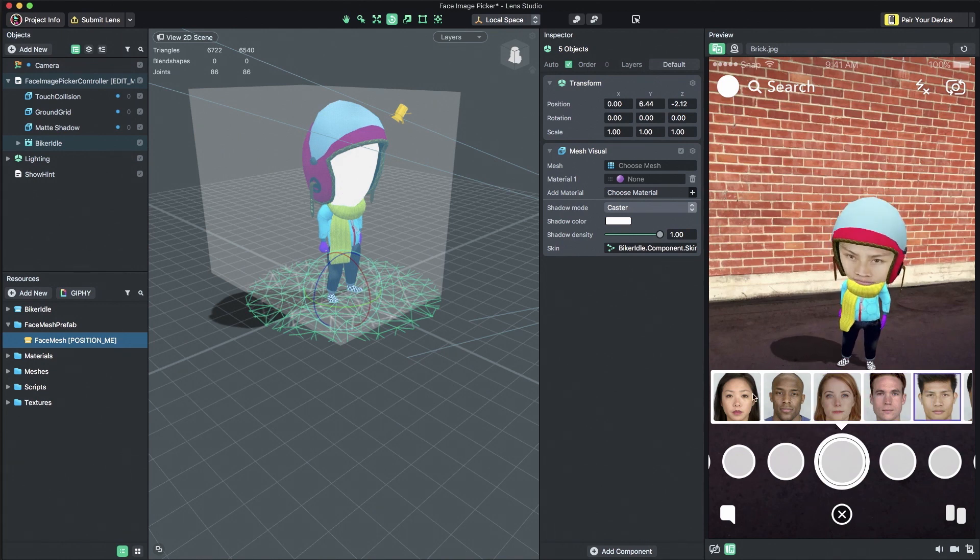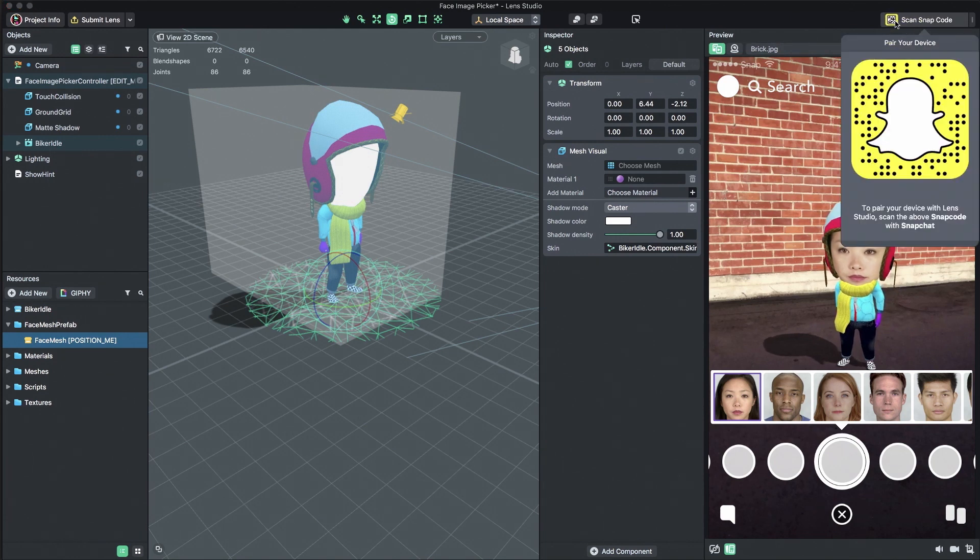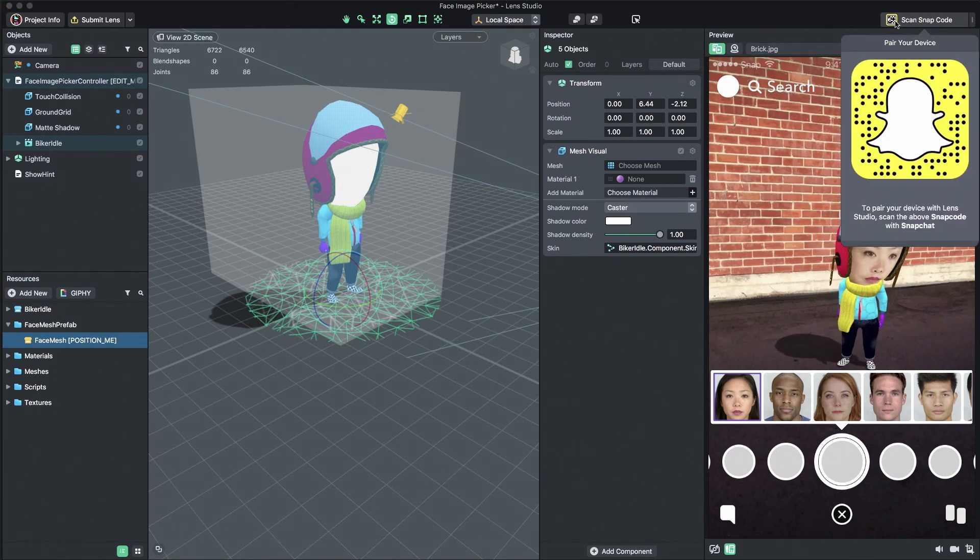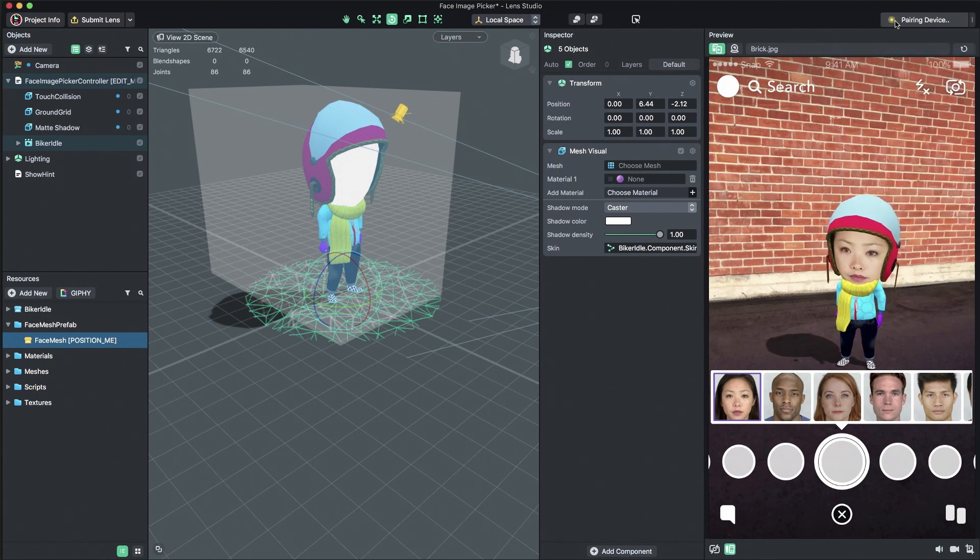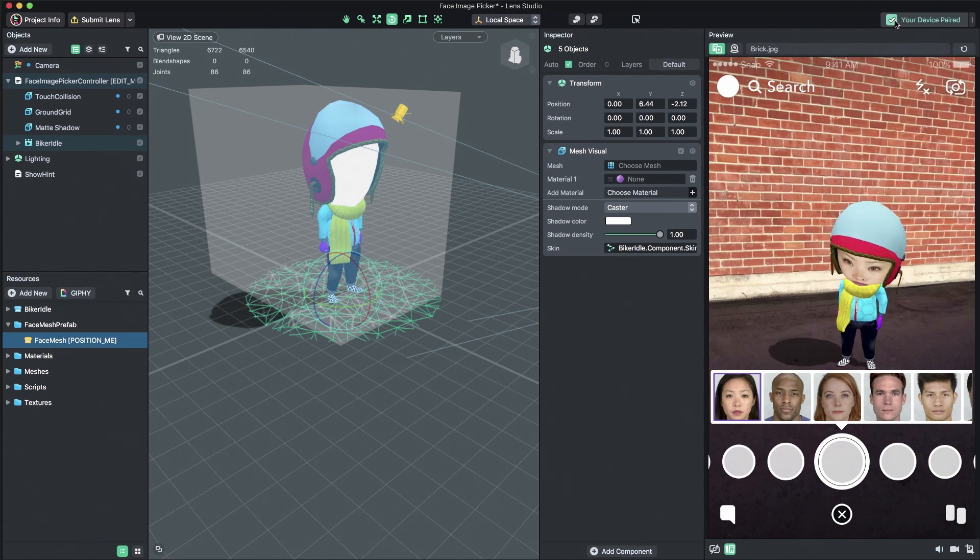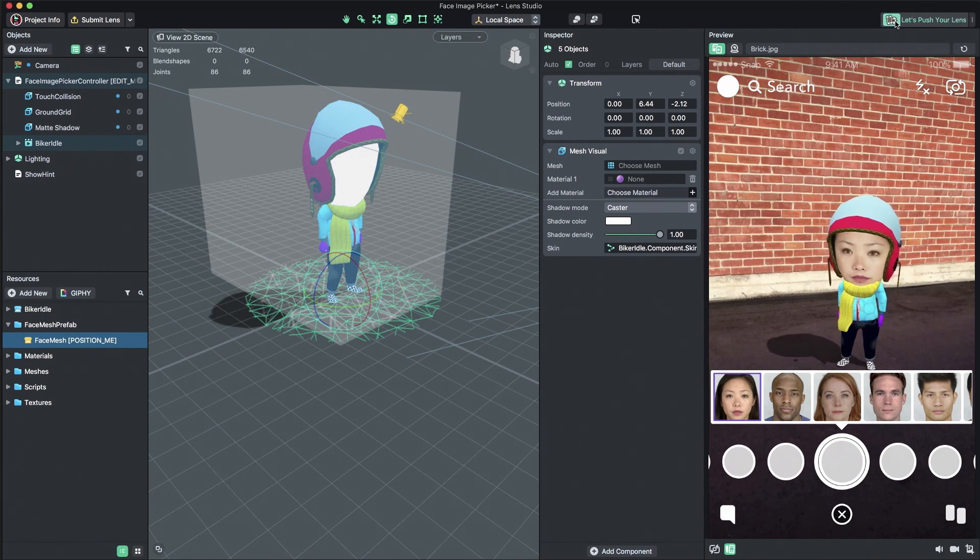Now we're ready to preview and submit our lens. To do this, click pair your device in the top right corner of Lens Studio. Then, open Snapchat and scan the provided Snapcode. Make sure your device and computer are on the same Wi-Fi network.